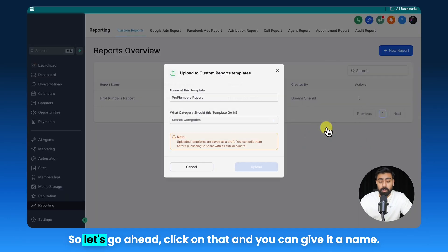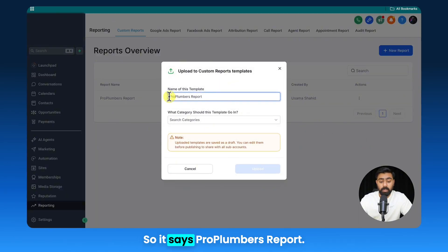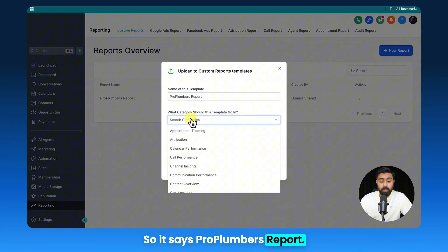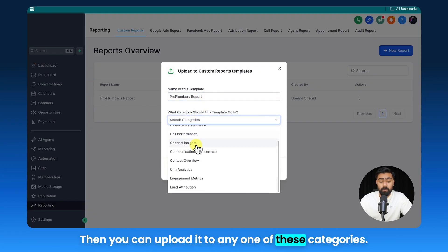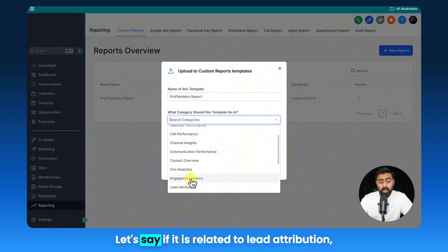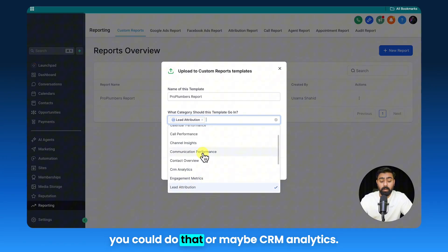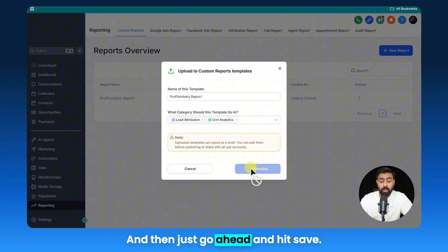So let's go ahead, click on that, and you can give it a name so it says ProPlumbers Report, then you can upload it to any one of these categories. Let's say if it is related to lead attribution you can do that, or maybe CRM analytics, and then just go ahead and hit save.